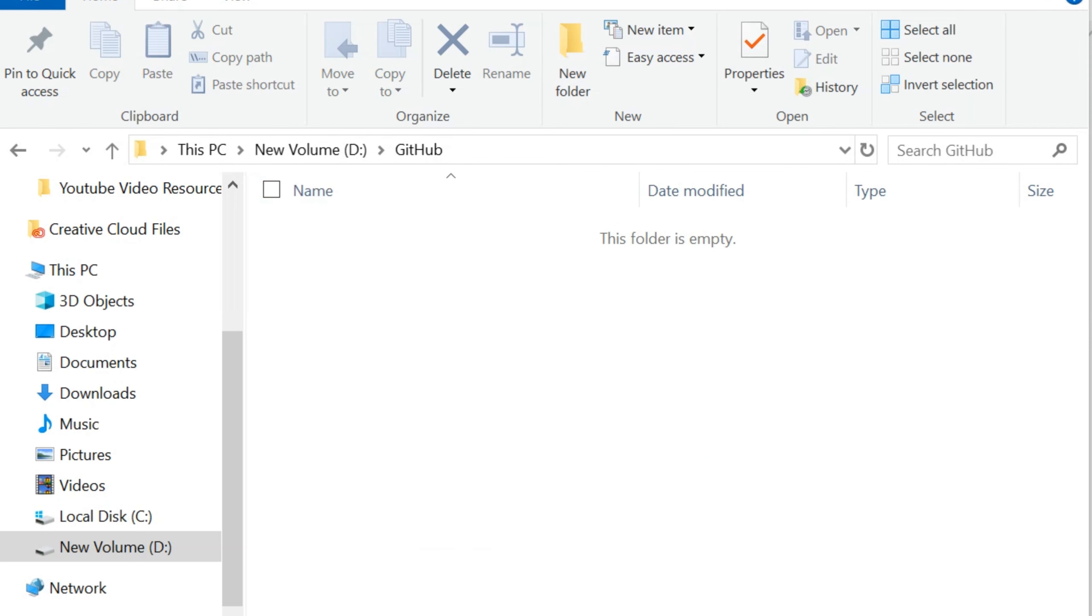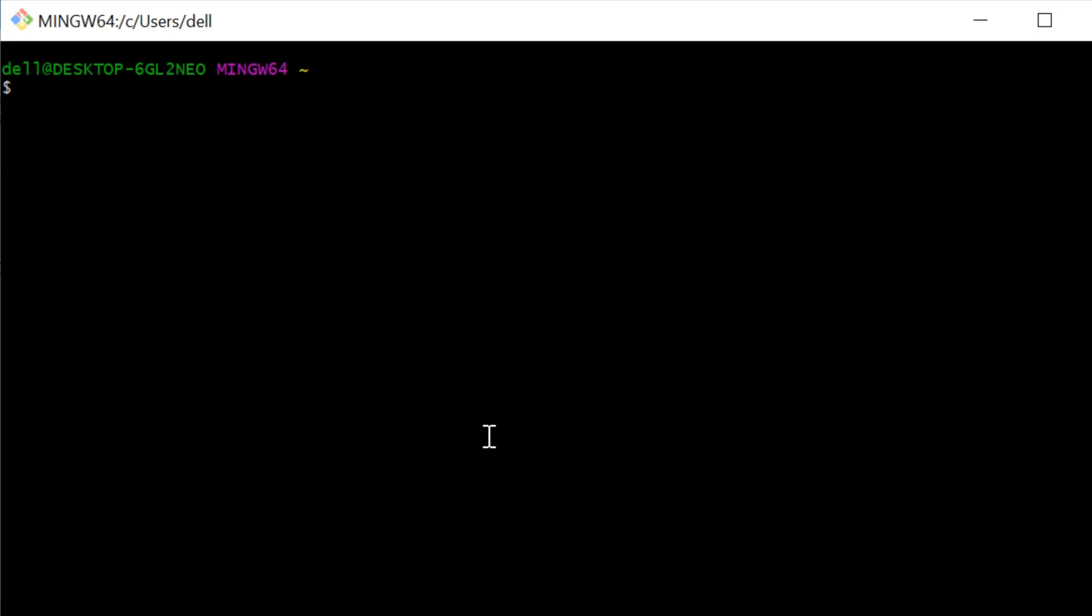Now, open Git Bash or command prompt on Windows. You can also use Terminal on Mac or Linux. Currently, I am using Git Bash.